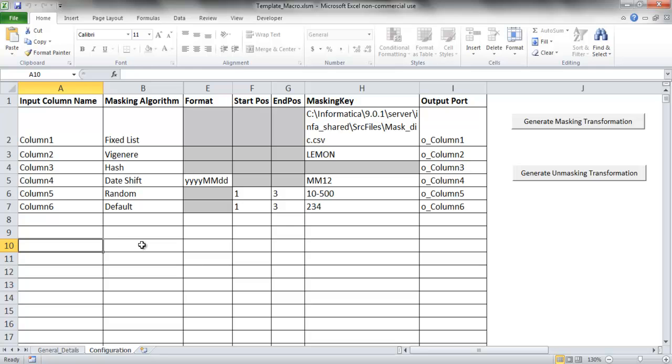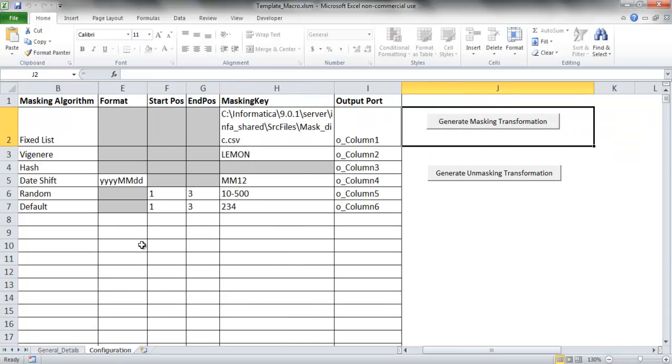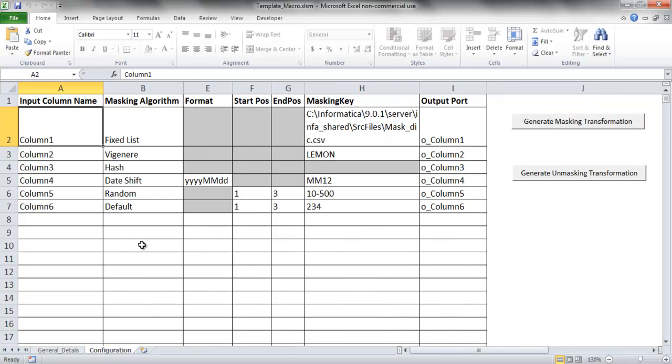In the Configuration tab, we have to provide the name of the columns, which masking algorithms to use for each column, and the other details necessary to mask the columns and generate the transformation.